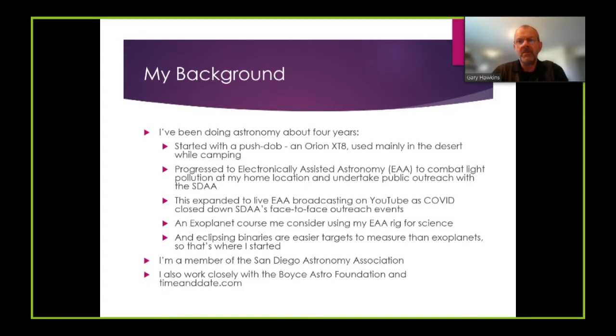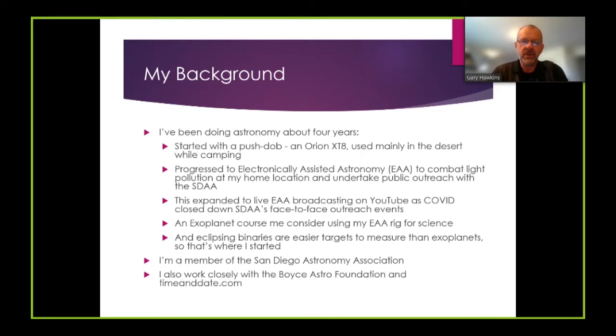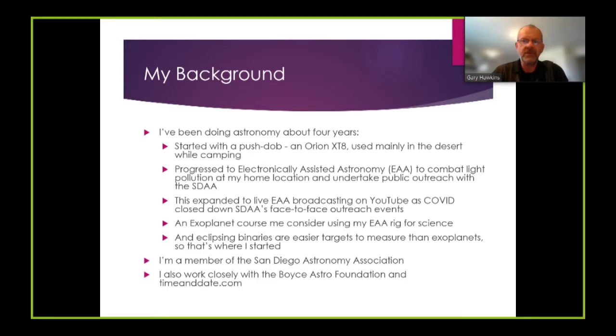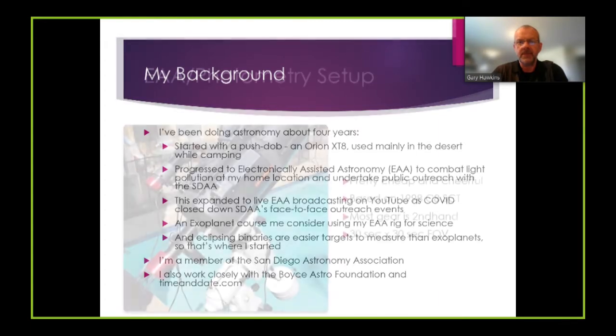I'm a member of the San Diego Astronomy Association and in particular I take part in the outreach special interest group. I also work closely with the Boyce Astro Foundation, which is where I did my exoplanet course and timeanddate.com where we primarily do live streaming associated around lunar eclipses.